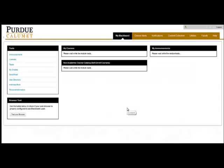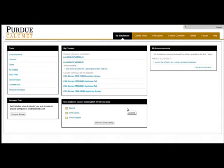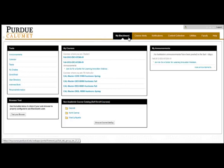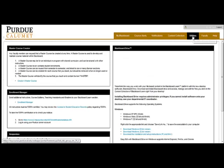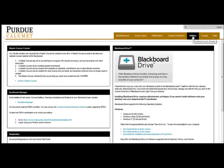This will take you to the Purdue Calumet Blackboard Learn page. Notice across the top a series of menu items. Click on Utilities, and you will be taken to the Master Course Creator.